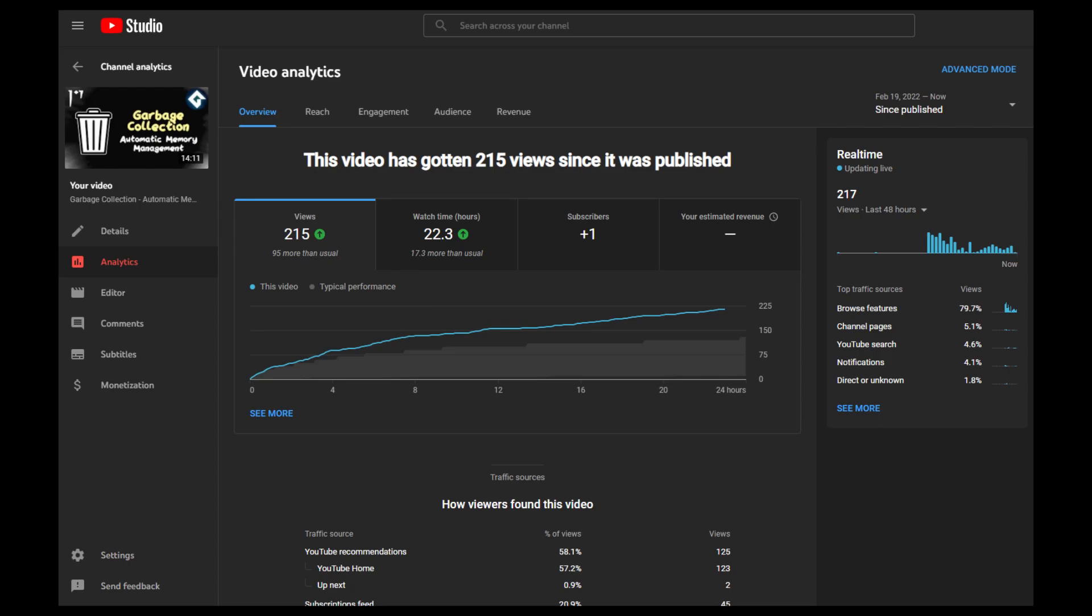Okay, it's been about a day since I posted the garbage collector video. Let's check on the numbers to see how it's doing. 200 views in 24 hours. That's not bad.